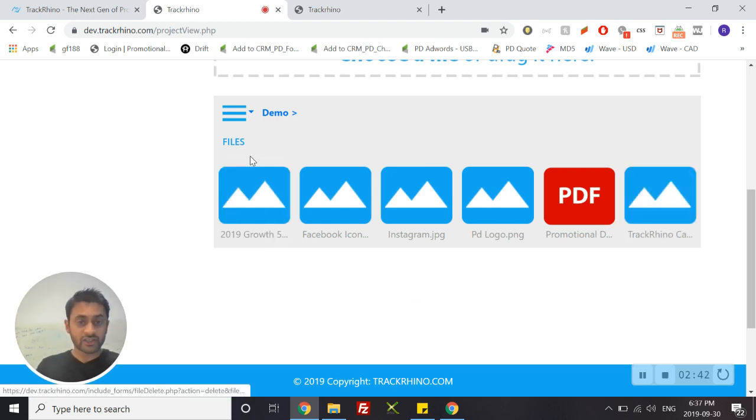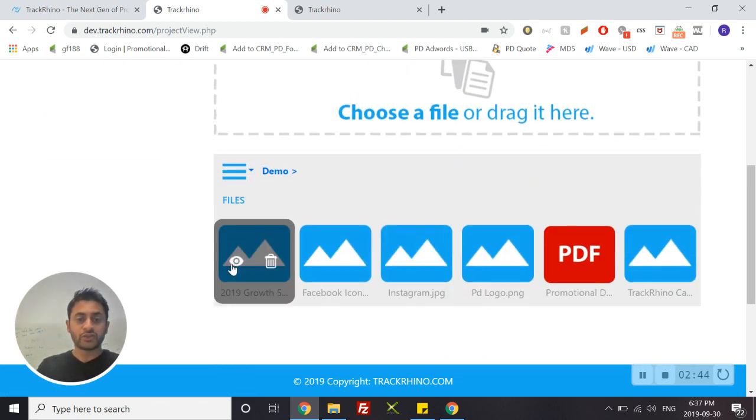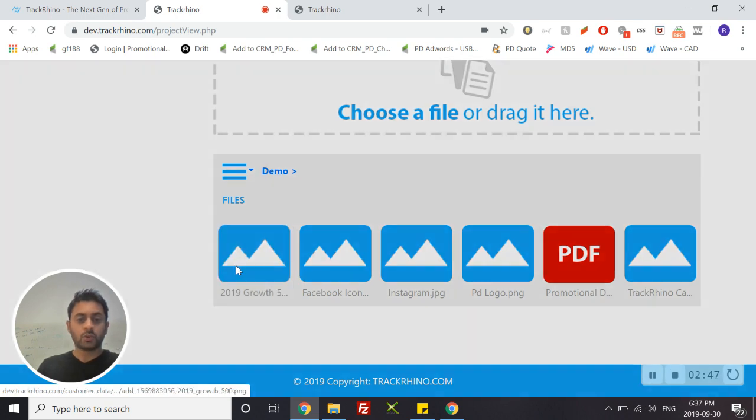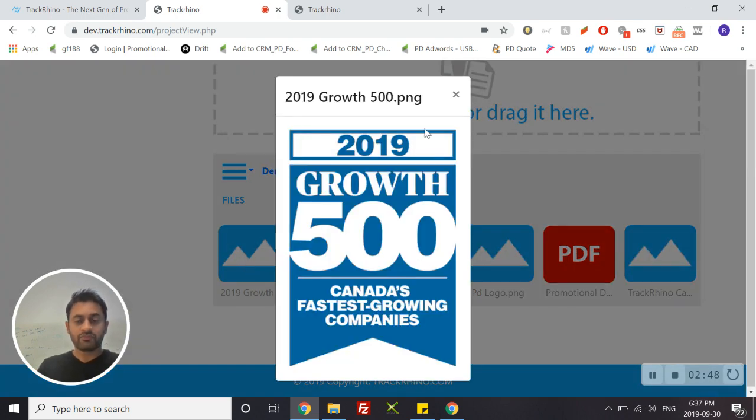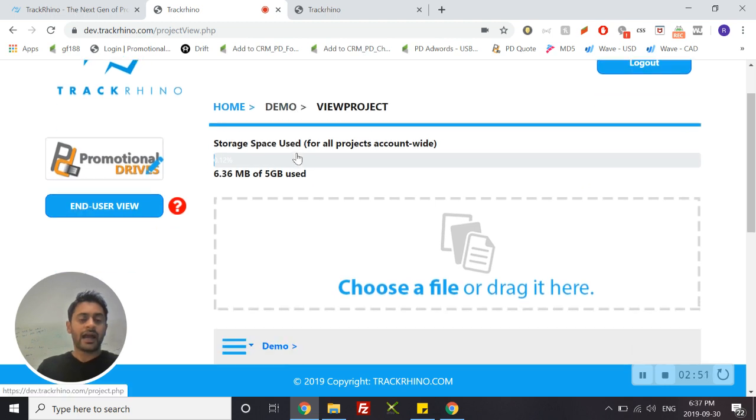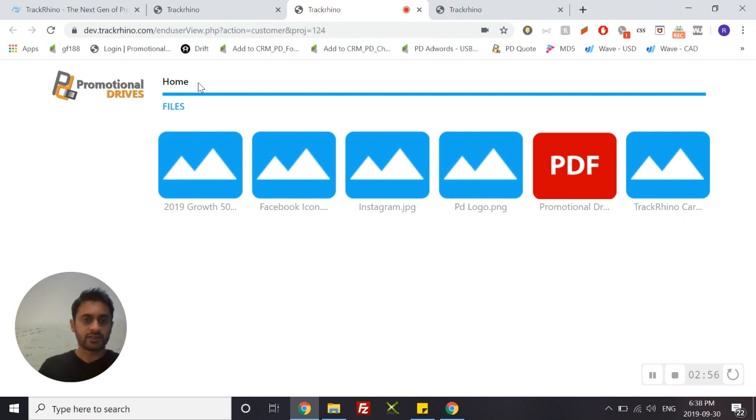Once your files are here you can choose to view the file or delete them. So if you want to view it, that's what this file is, and again you can see what the end user view is by clicking on that End User View button.